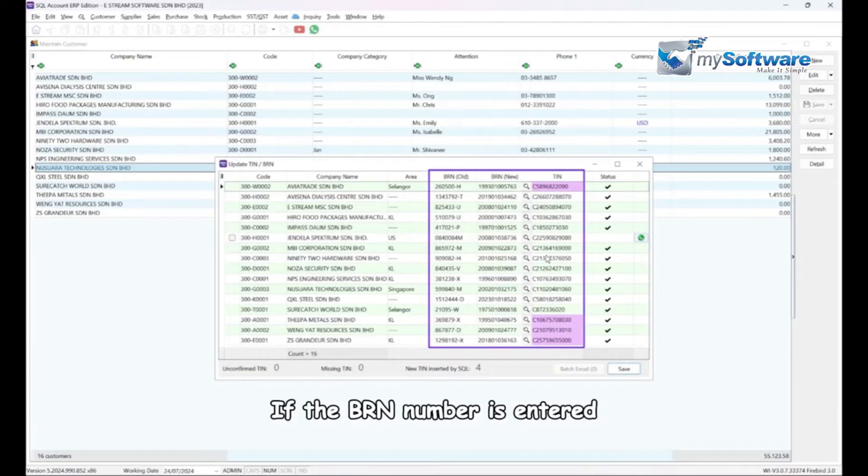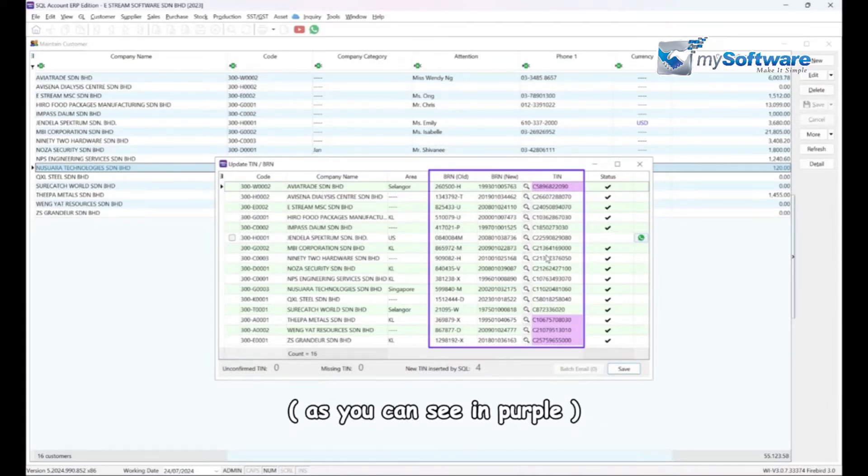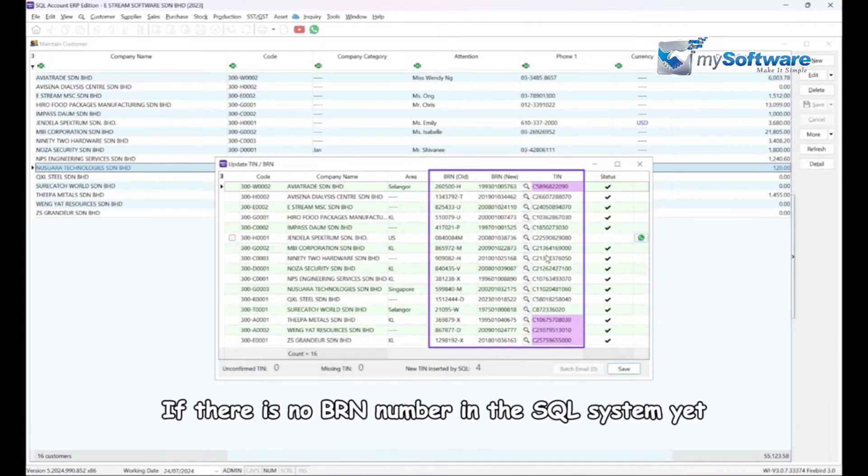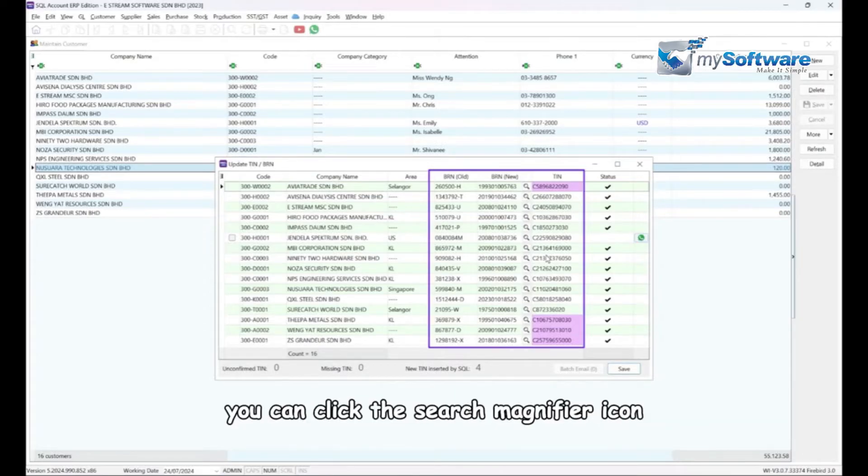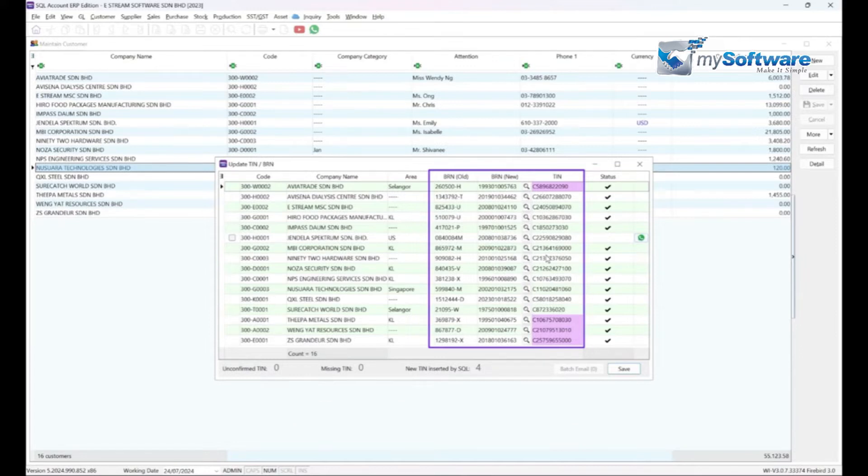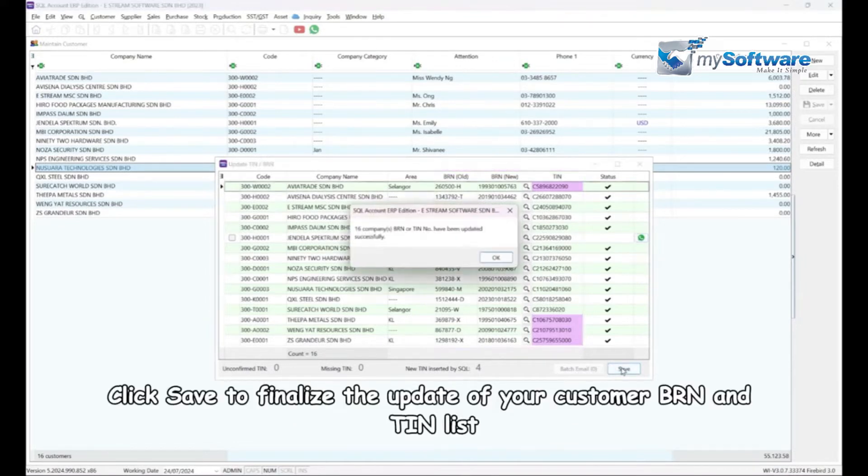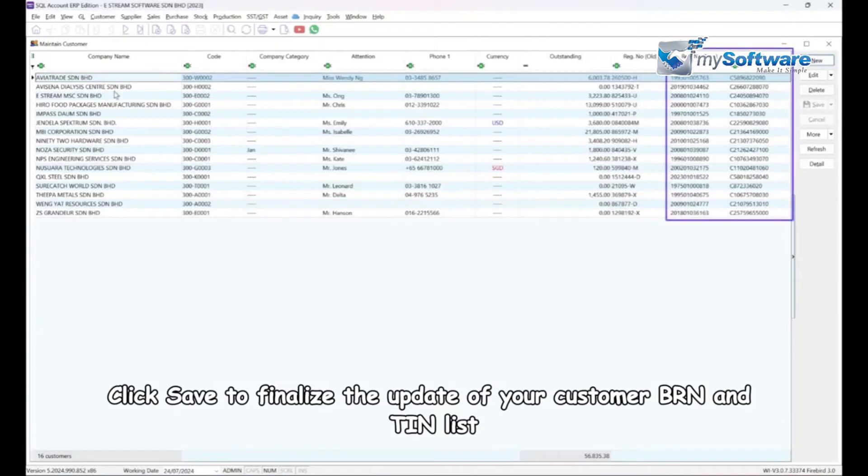If the BRN number is entered, the TIN will be updated automatically. If there is no BRN number in the SQL system yet, you can click the search magnifier icon to update both BRN and TIN. Click OK to finalize the update of your customer BRN and TIN list.